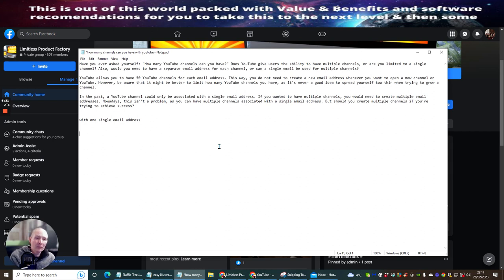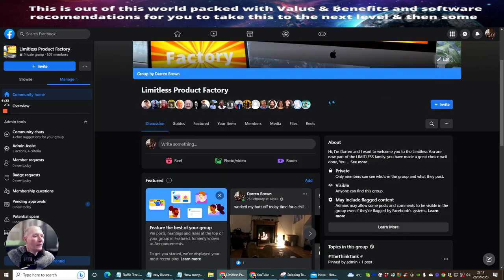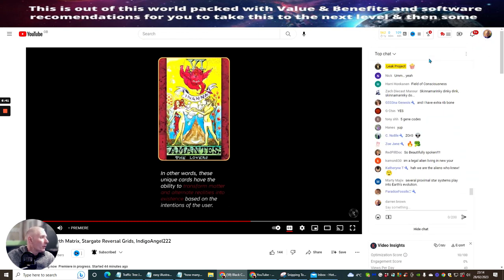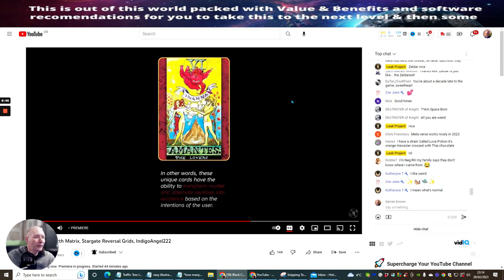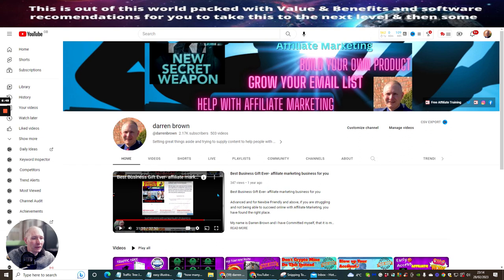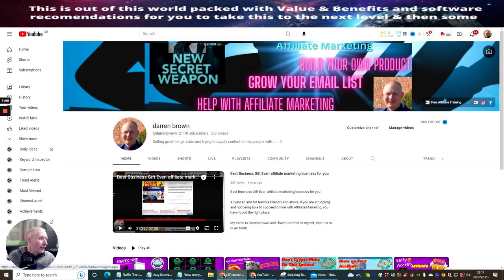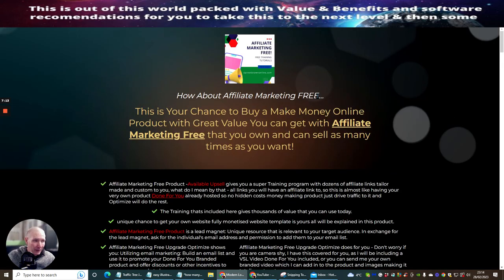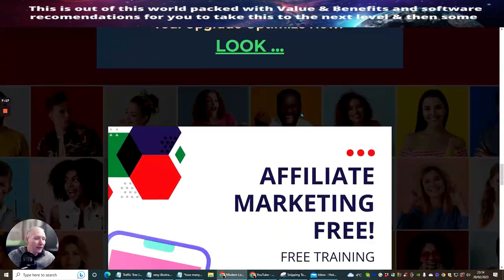That brings you nicely to the fact that, once you've created another YouTube channel, you could create your own branded page — just like I've done here with the Limitless Product Factory. If we go into my channel, you'll see that I've personalized it. When people come to my YouTube channel, they know I'm all about affiliate marketing, building your own product, growing your email list, and helping with affiliate marketing. There's a link for free affiliate training that takes them straight to a sales page, and when they scroll down, it collects their email.